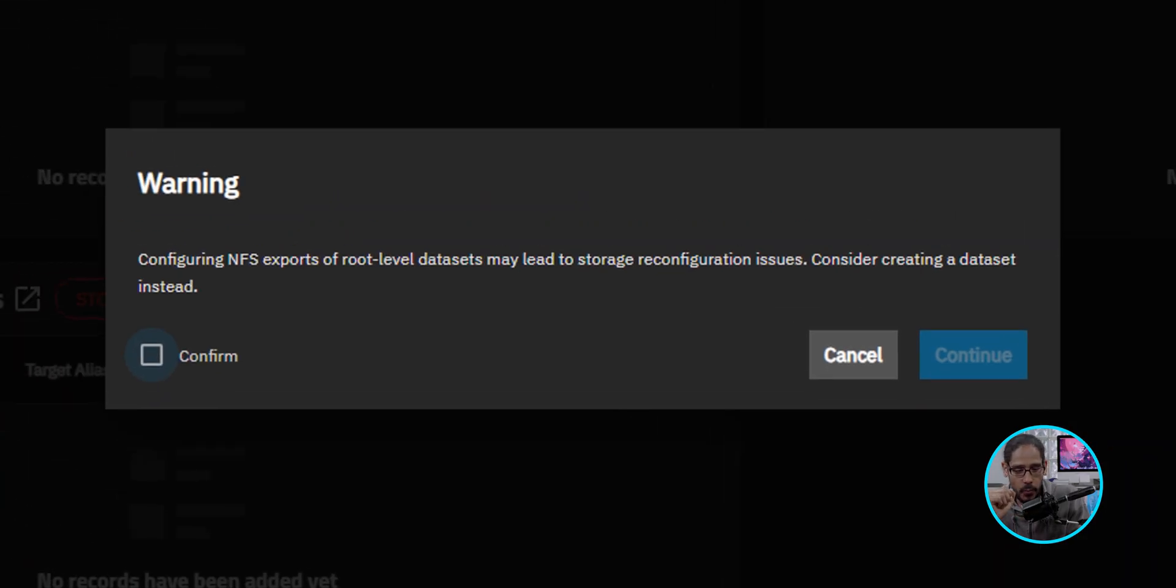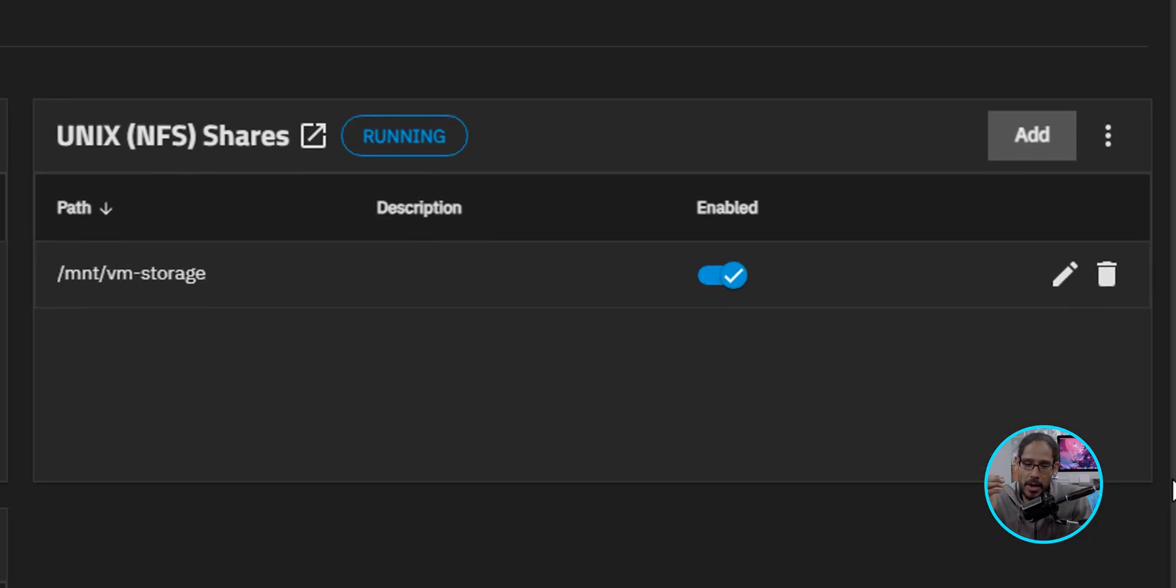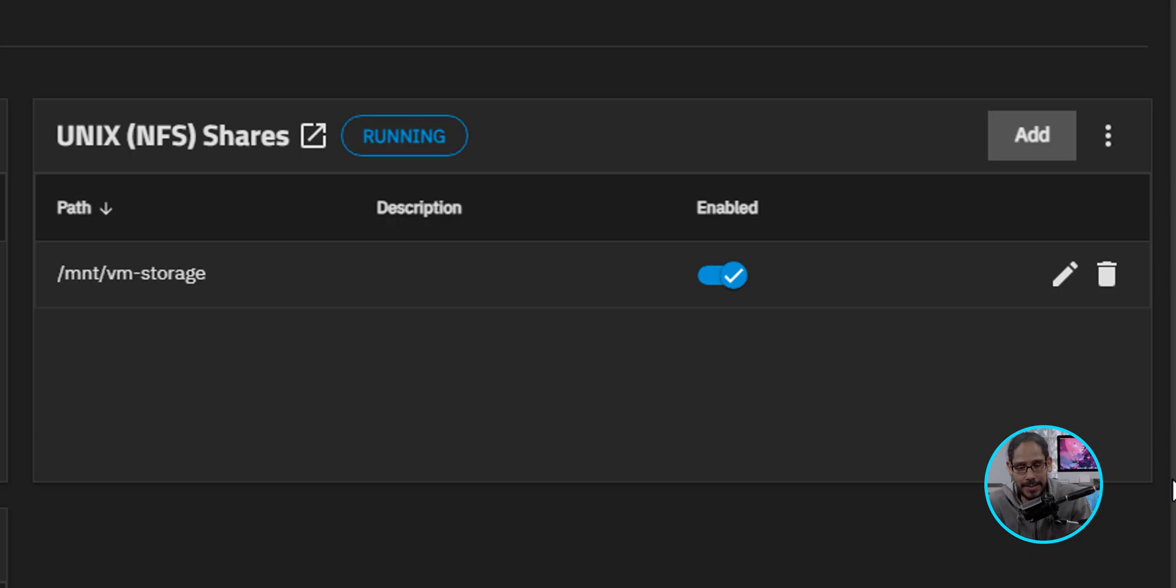You're going to get a warning. We're going to confirm the warning and then click on Continue. Once you do that, it's going to prompt you to start the services. So click on Start. And then now your NFS shares services is up and running.